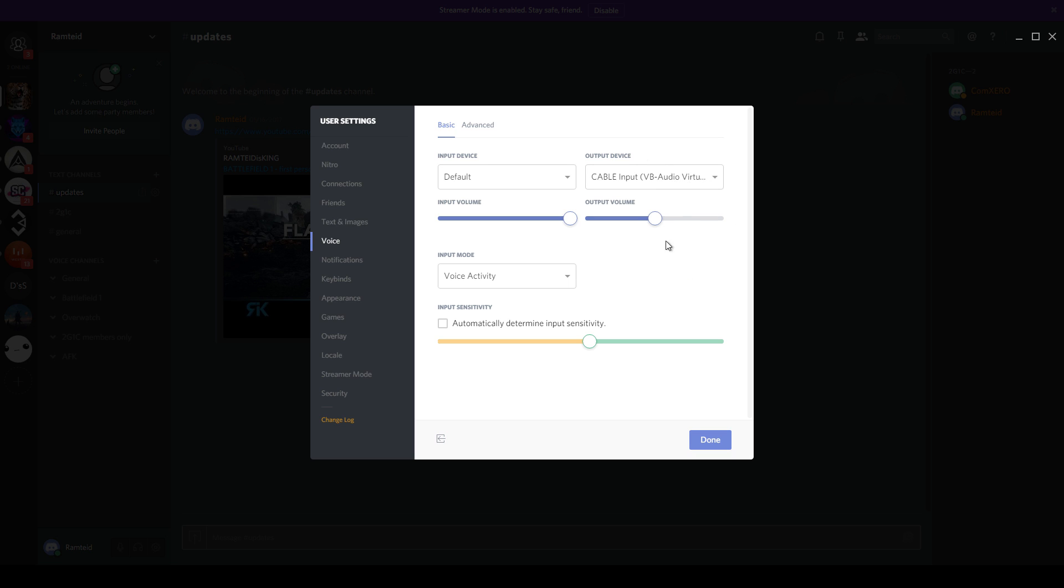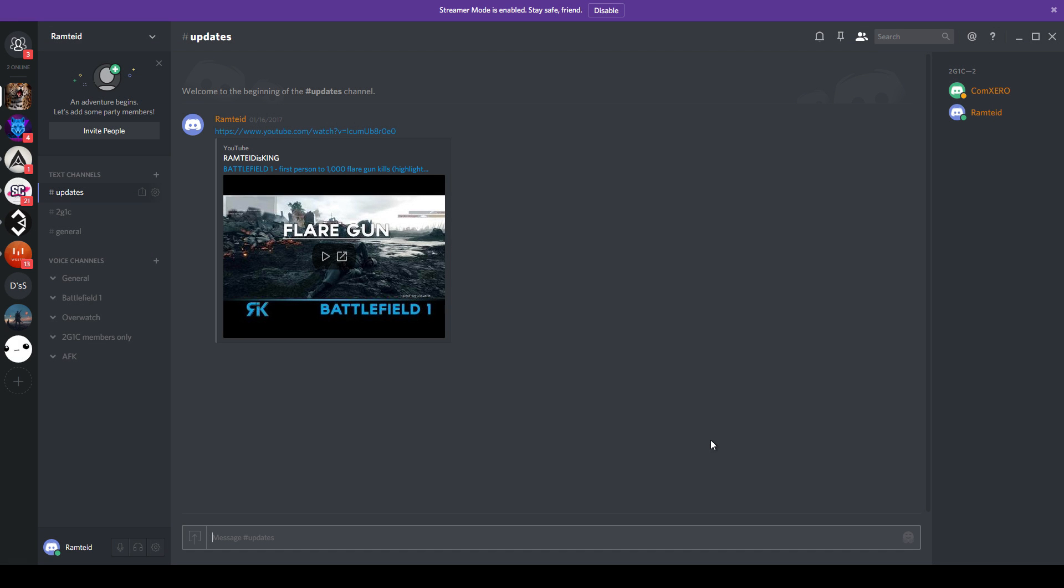What this does is prevent the audio from coming through the desktop, so when you record you'll only get game audio and none at all from Discord. The issue now though is that you will no longer be able to hear anyone in Discord, but there is a simple fix for that.